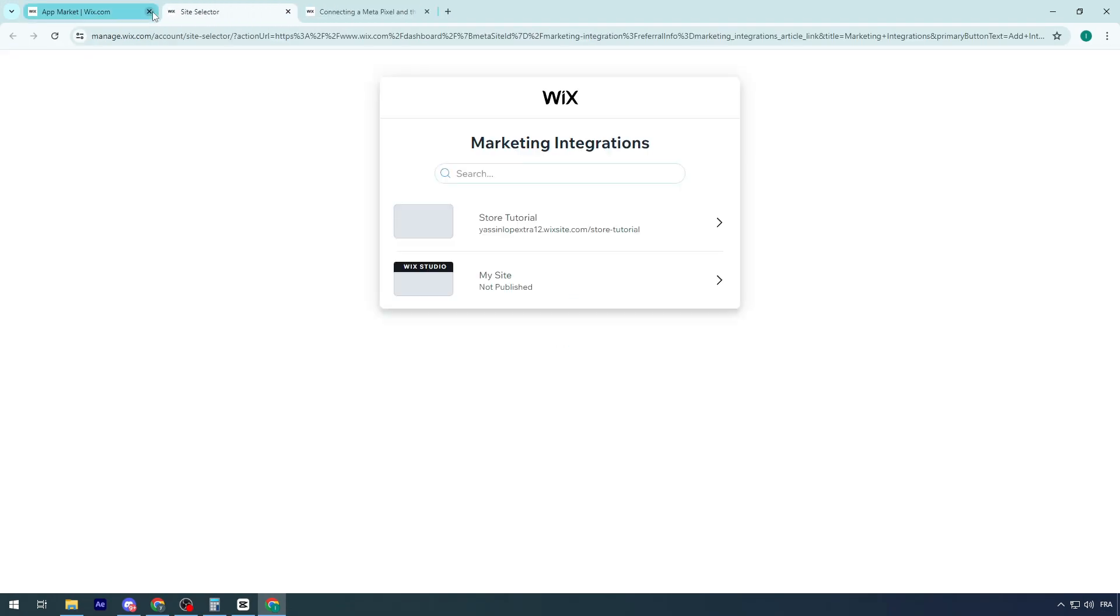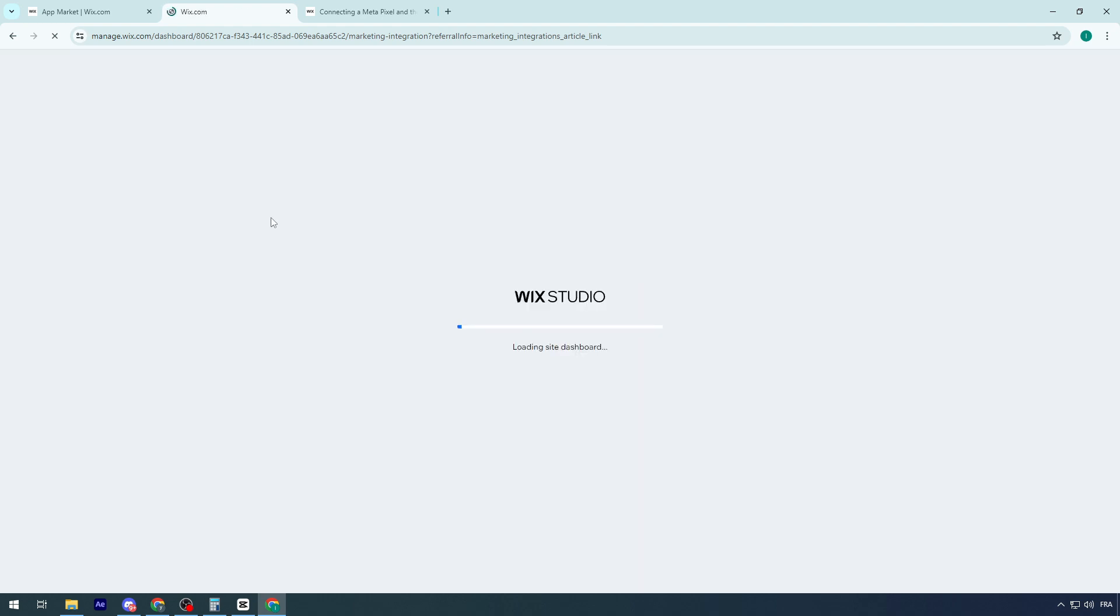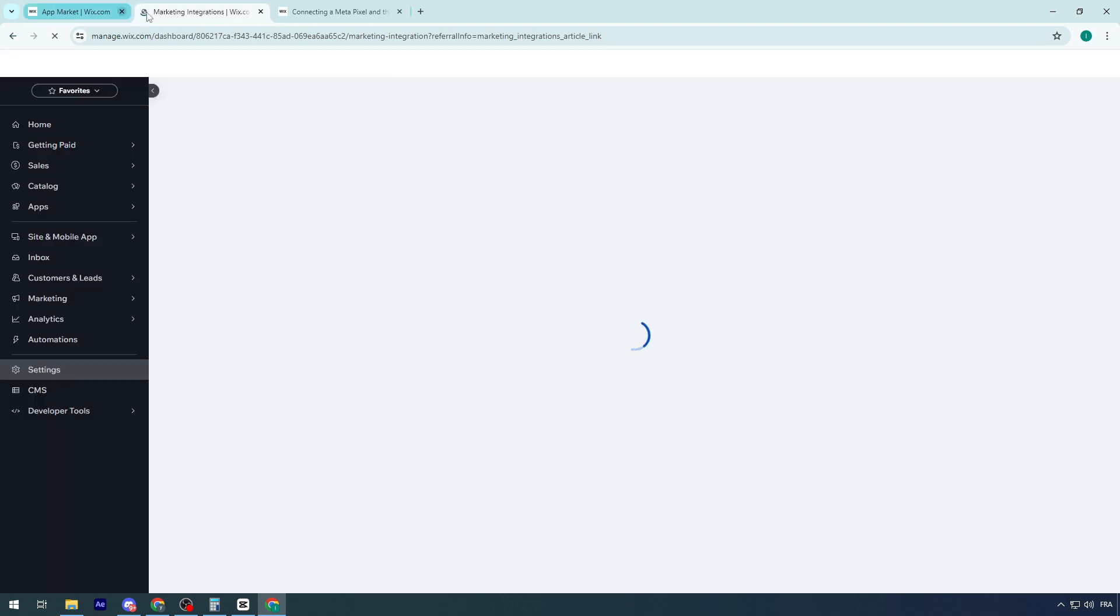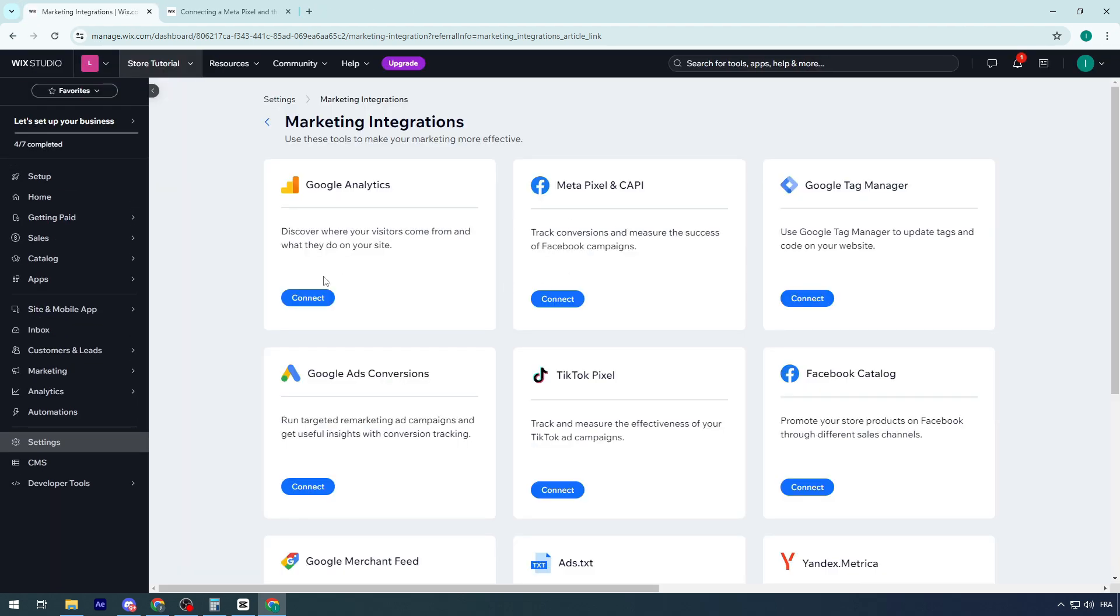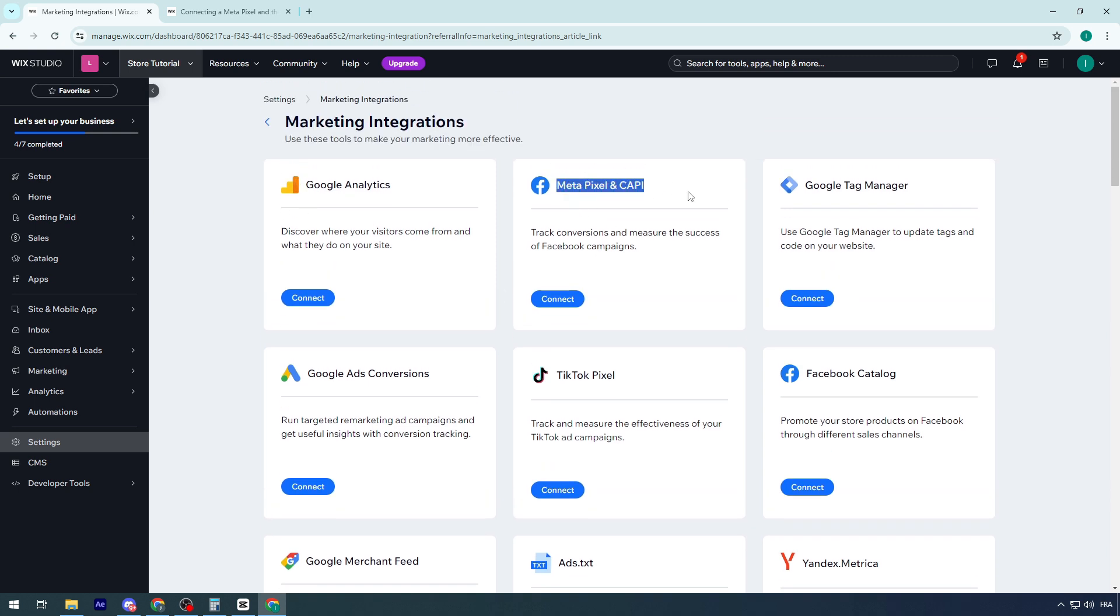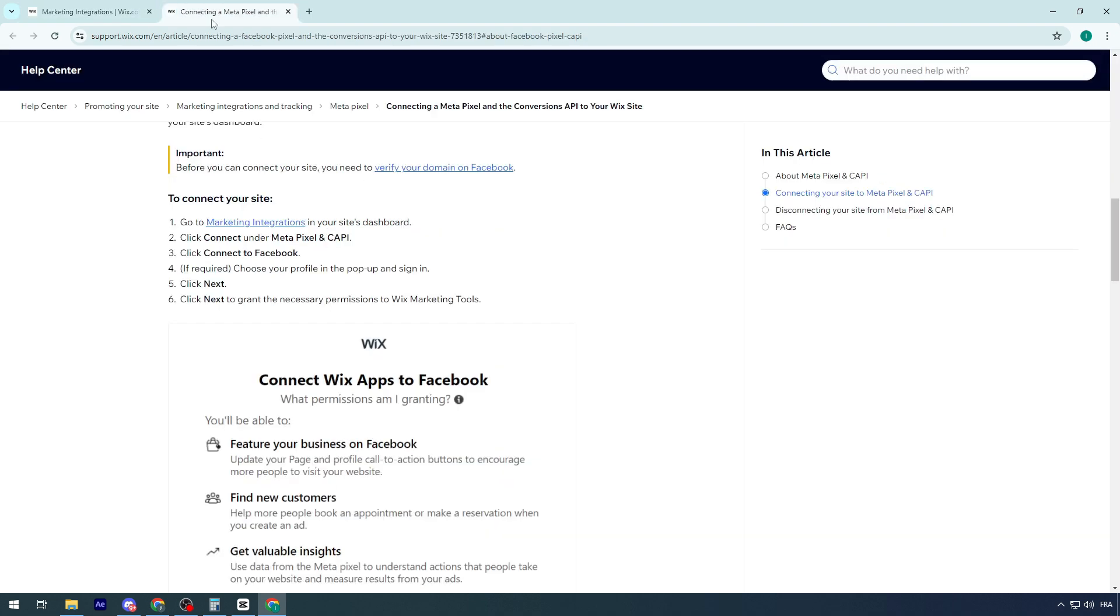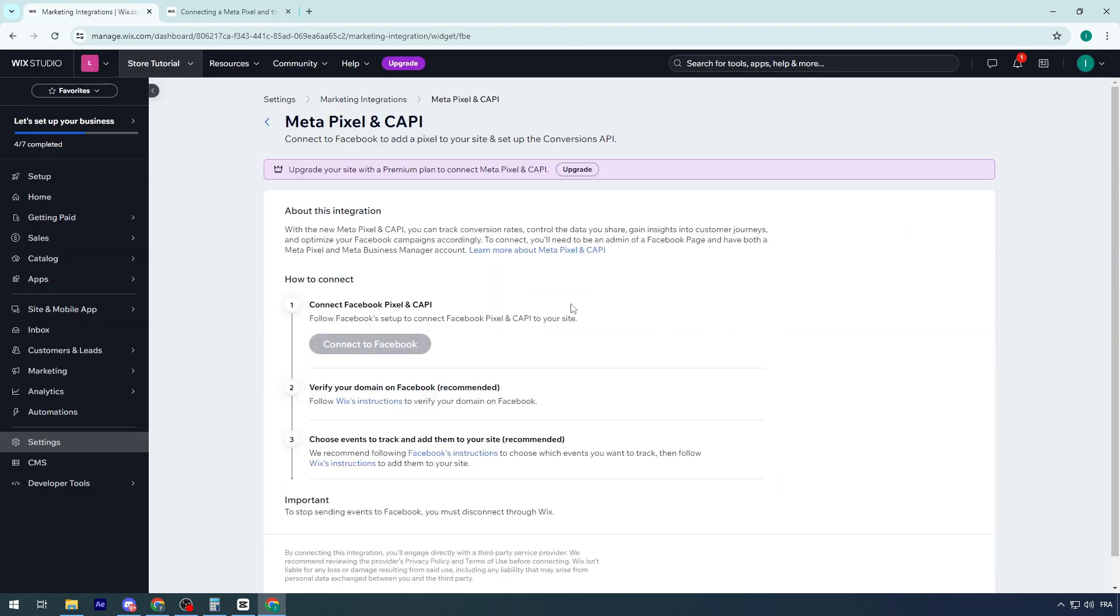As I said, you should go here, choose your website, add integration, and as you can see here, you'll be taken to this place where you can find the integrations. In our case, we want the Meta Pixel and CAPI. You should click on connect. Let's click on connect right here.